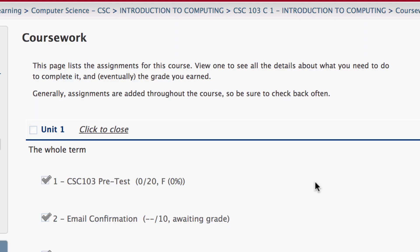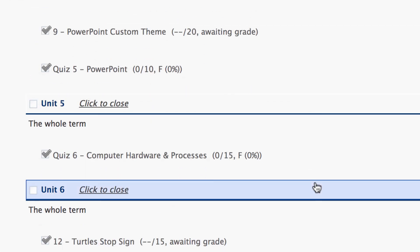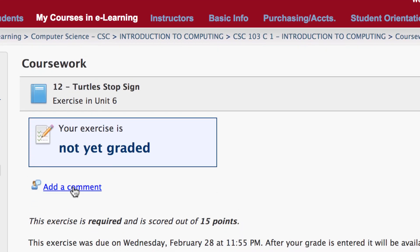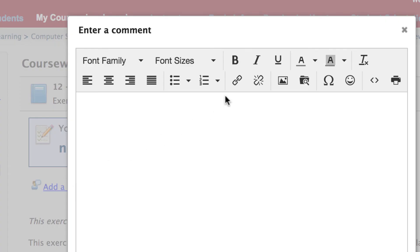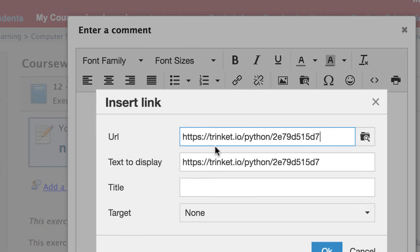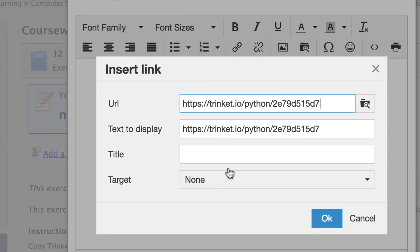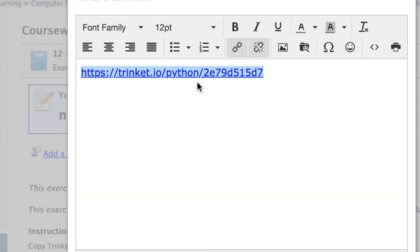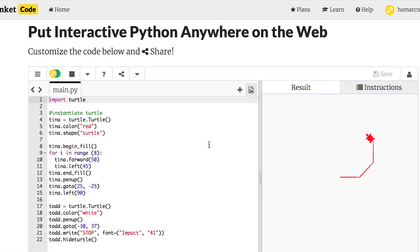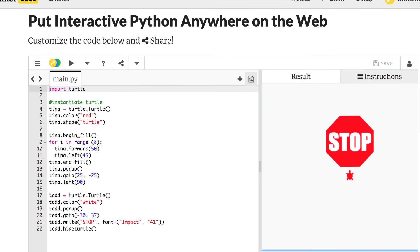When you're done, save your Trinket, share it, copy the link with Ctrl+C or Command+C, then go back to your coursework and find exercise 12 Turtle Stop Sign. Click 'Add Comment', click the hyperlink/insert link button, paste the URL with Ctrl+V or Command+V, make sure 'new window' is checked, hit OK. You can highlight the link and bump it up to 12-point. I'll see the comment and click on it to view your turtle — great job on your stop sign exercise.